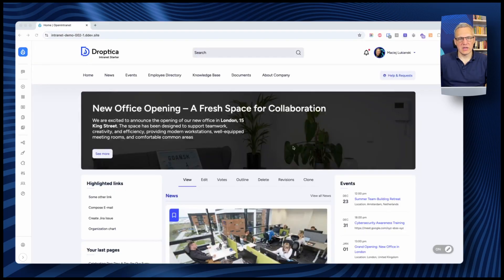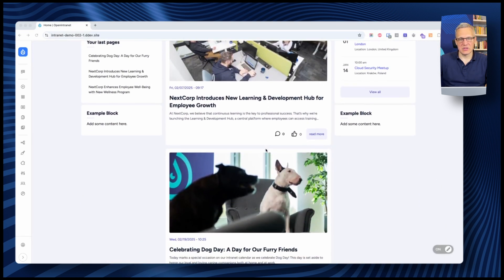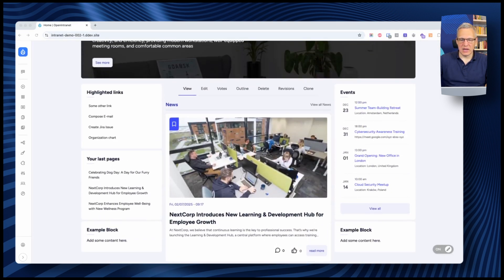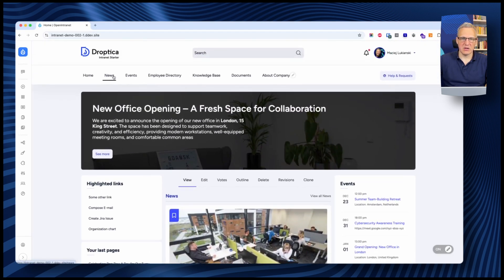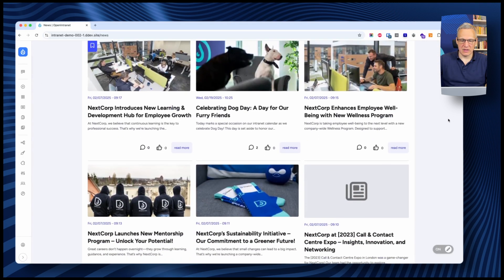The news section is one of the most important elements of every intranet. It allows the company to communicate with employees easily. When you log in, you see a list of news from the latest to the oldest. You can access all news via the link or through the top menu. The page with all the news looks like this.